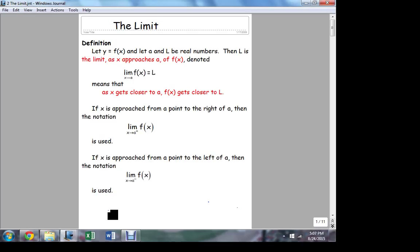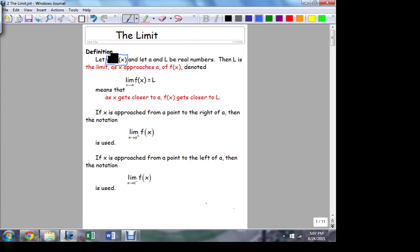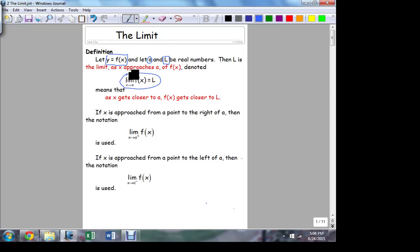This is the beginning of what we call higher mathematics. Calculus always begins with a function of some type — we have a function y equals f of x, and we've got two numbers: a and L. L is the limit as x approaches a of f of x. What this means is: the closer that x gets to a, the closer f of x gets to L.